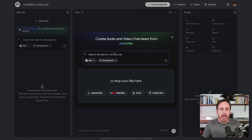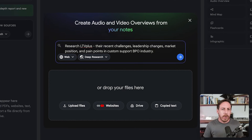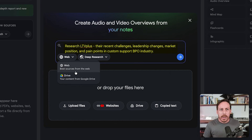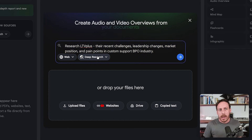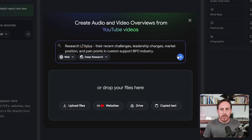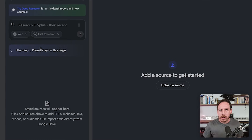With the new deep research, when you start a new notebook, you can switch directly to deep research mode. I'm going to prompt: research LTV+, their recent challenges, leadership changes, market position, and pain points in the custom support BPO industry. You can keep the web search, or even do deep research in your Drive. I'm making sure this is in deep research and not fast research, not uploading any files, and I'm going to start the deep research. It's planning the research now — please stay on the page, it's going to find many, many resources.